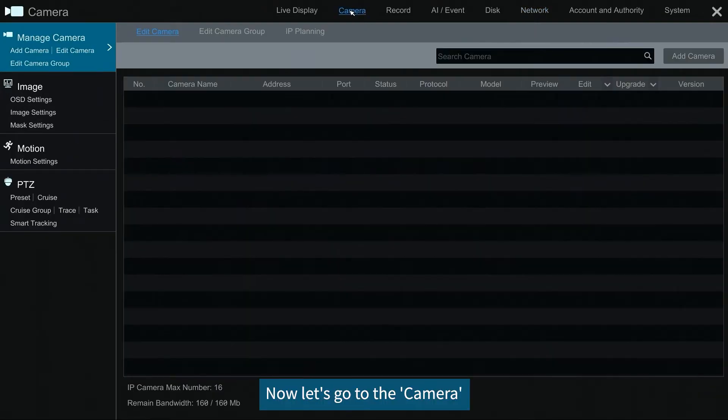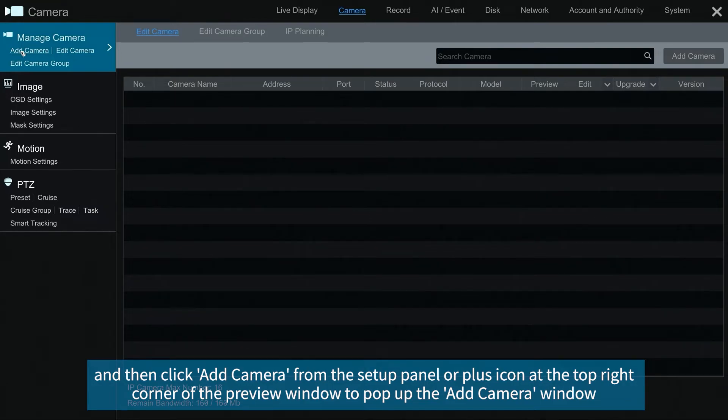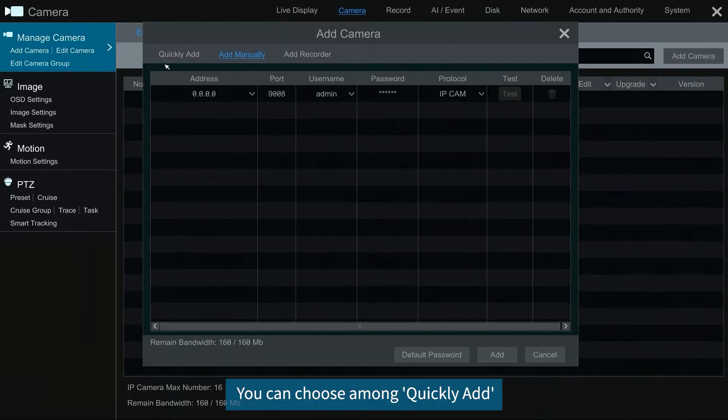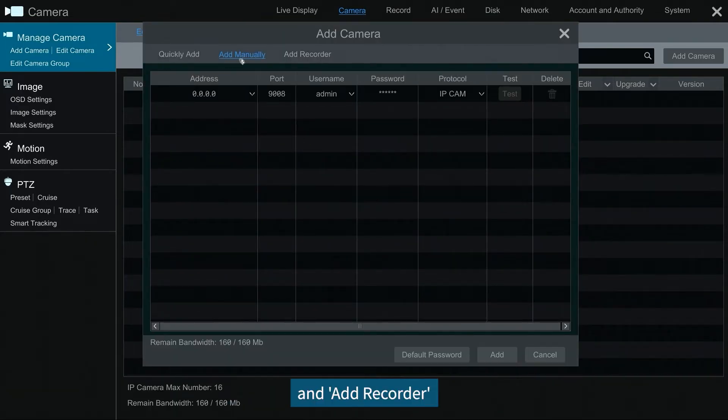Now let's go to the camera, and then click add camera from the setup panel, or plus icon at the top corner of the preview window to pop up the add camera window. You can choose among quickly add, add manually, and add recorder.